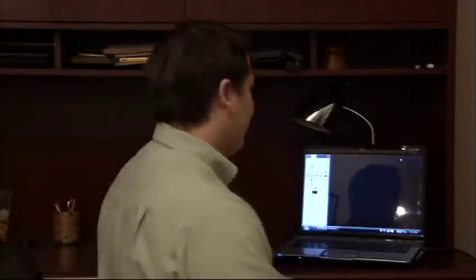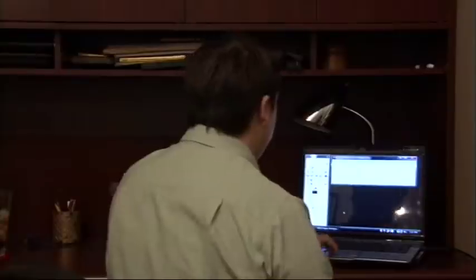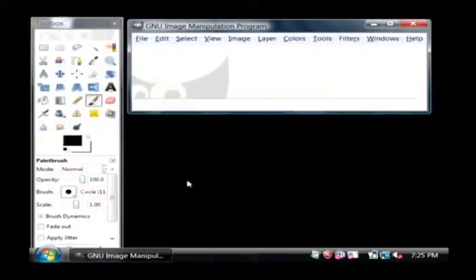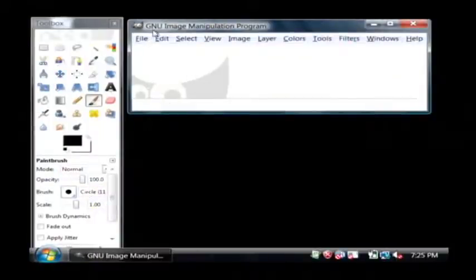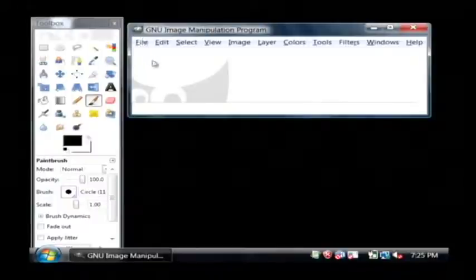Hi, my name's Dave Andrews. Today I'm going to show you how to make a computer icon. Let's go to our computer. I'm going to use a program to do this called the GIMP, G-I-M-P, and you can download this from GIMP.org. That's G-I-M-P.org.